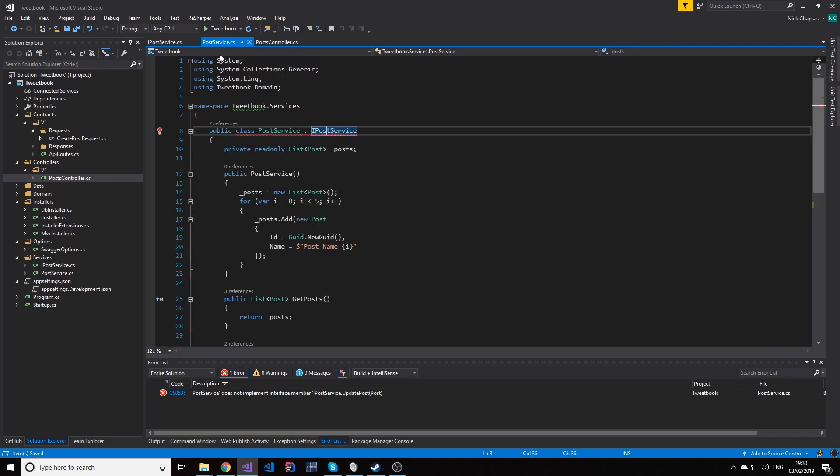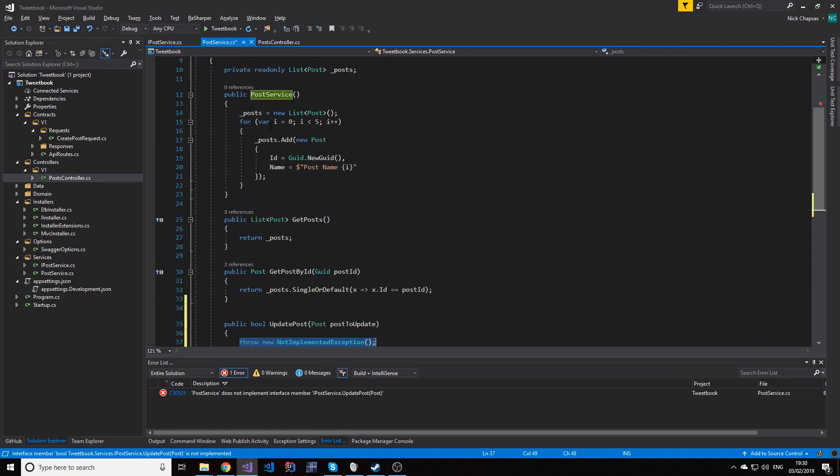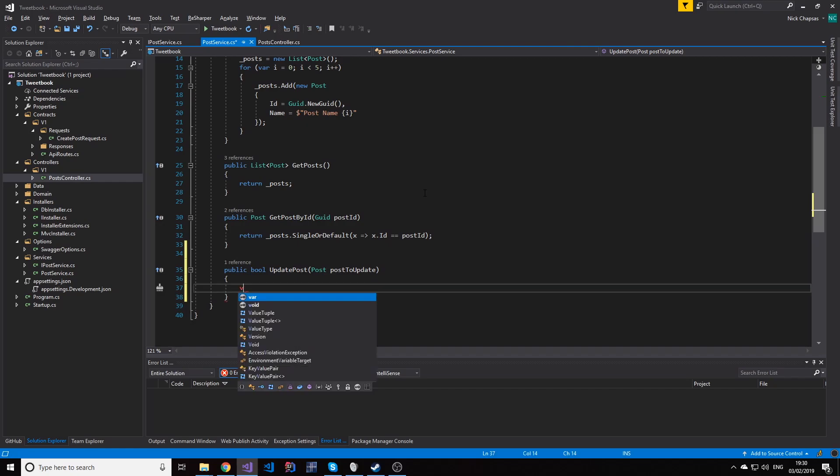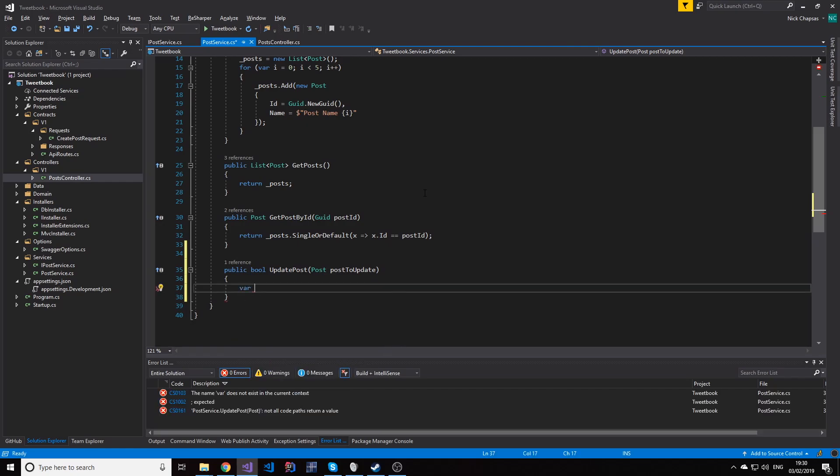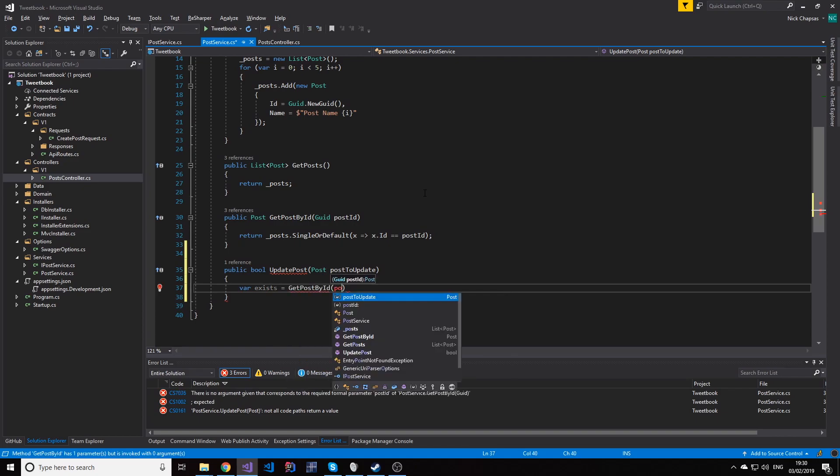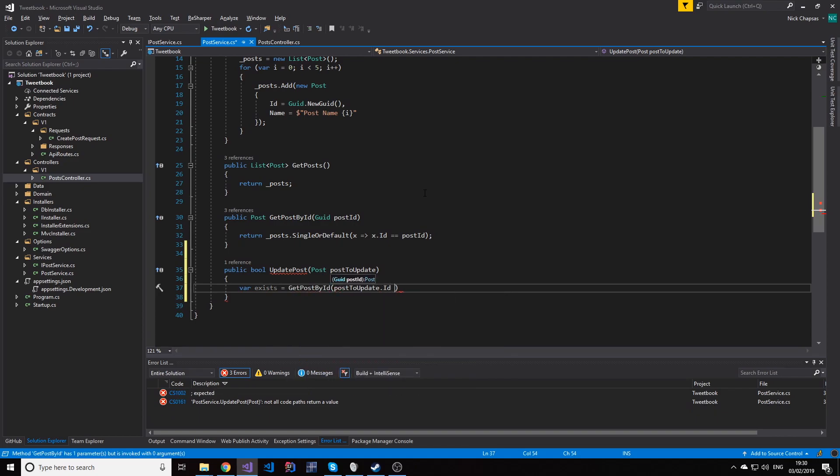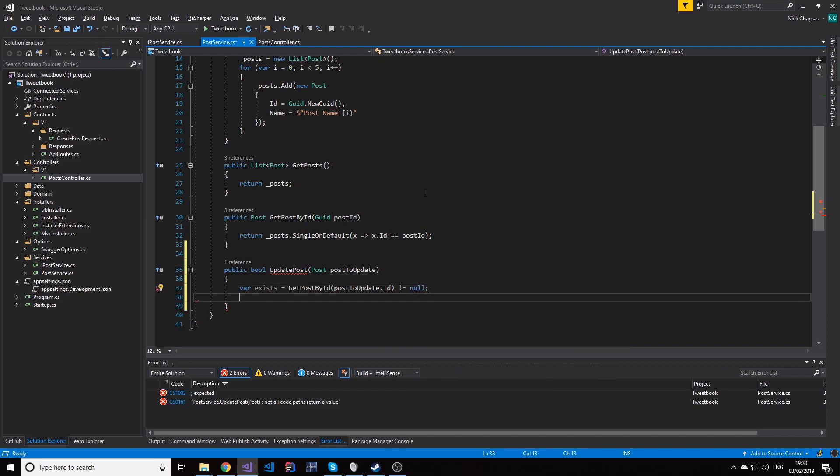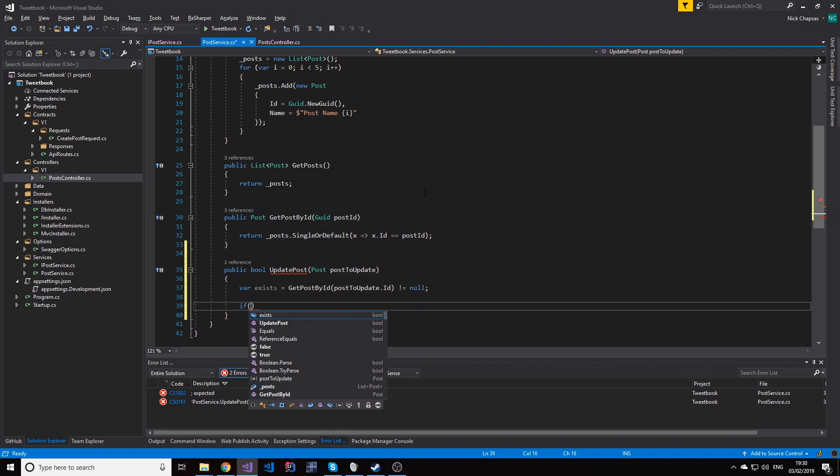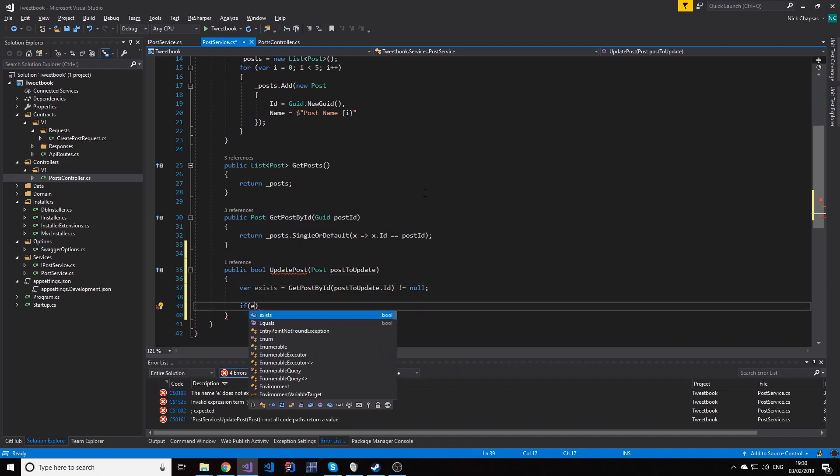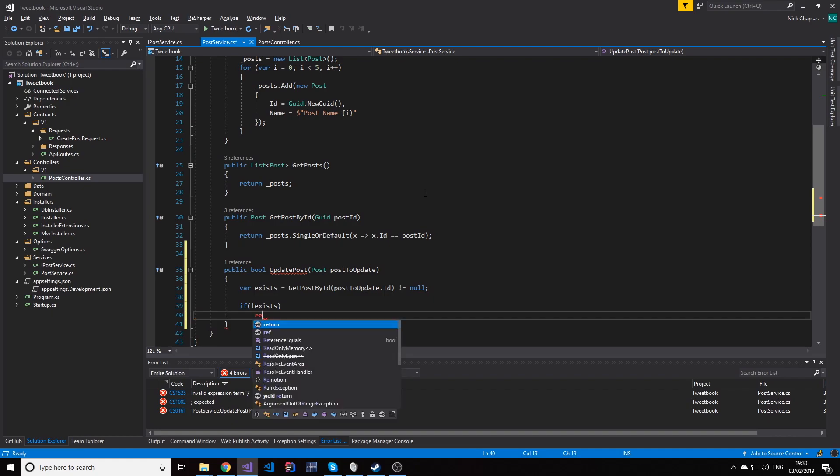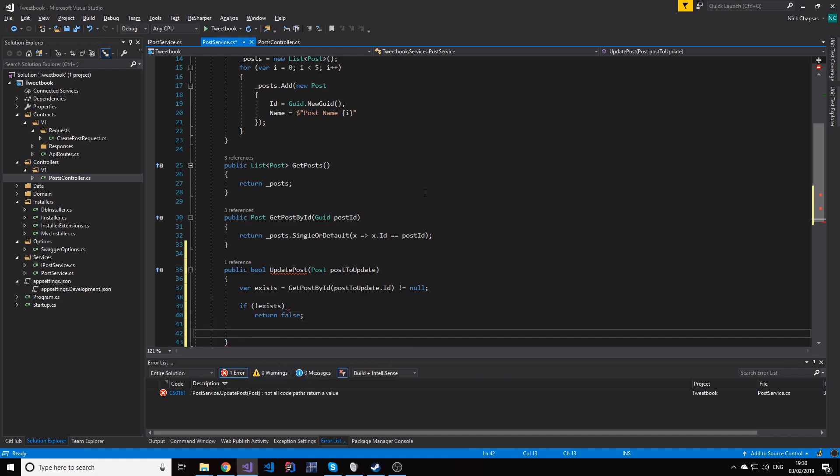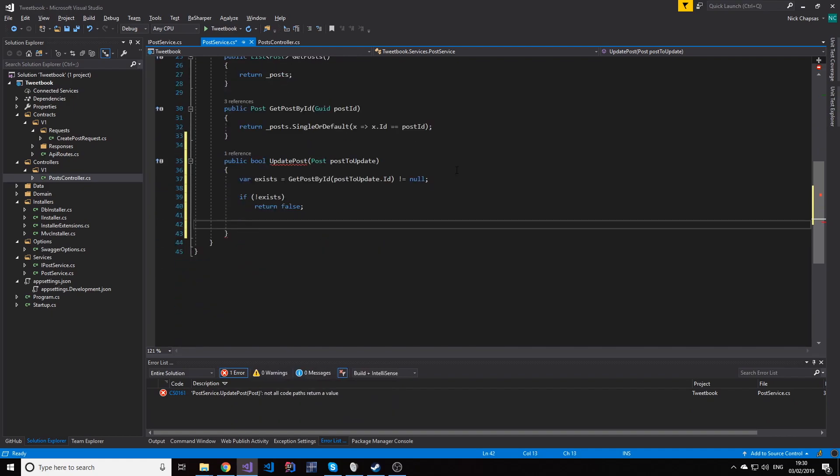And we're going to implement that in our PostService and all that's going to do is it's going to first see if that post exists. To see if it exists we're just going to get the post by ID and see it's not null. If it doesn't exist, then return false.